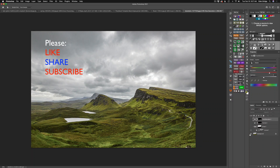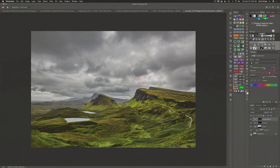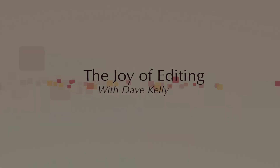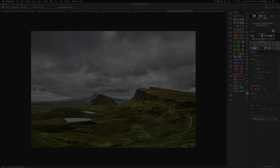On today's episode, I'm going to show you how to take an image that looks like this and turn it into an image that looks like this in a few easy steps using the Tony Kuiper TK7 Go panel. Hello everyone, welcome to the Joy of Editing with Dave Kelly. I'm going to show you three basic little things that we can do to this image to really make it pop using the TK7 Go panel.